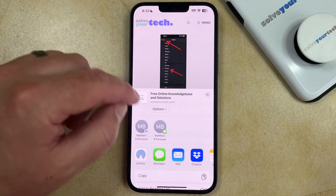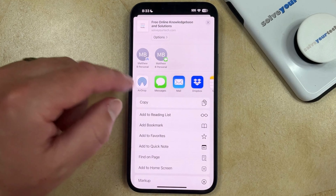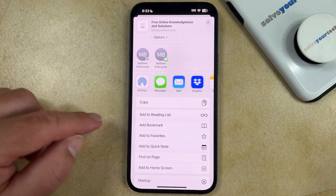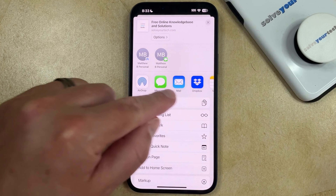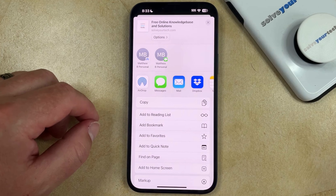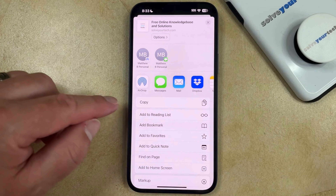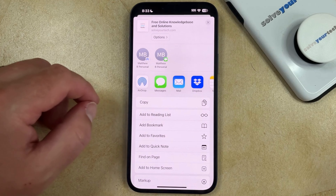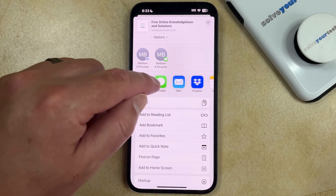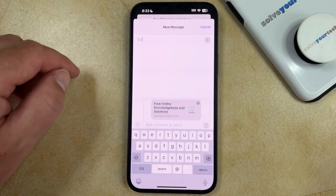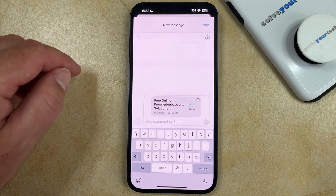That's going to bring up this menu, and here you'll see that there are several sharing options in this horizontal bar. So if you wanted to send the link as a text message, then you could tap on the Messages option.